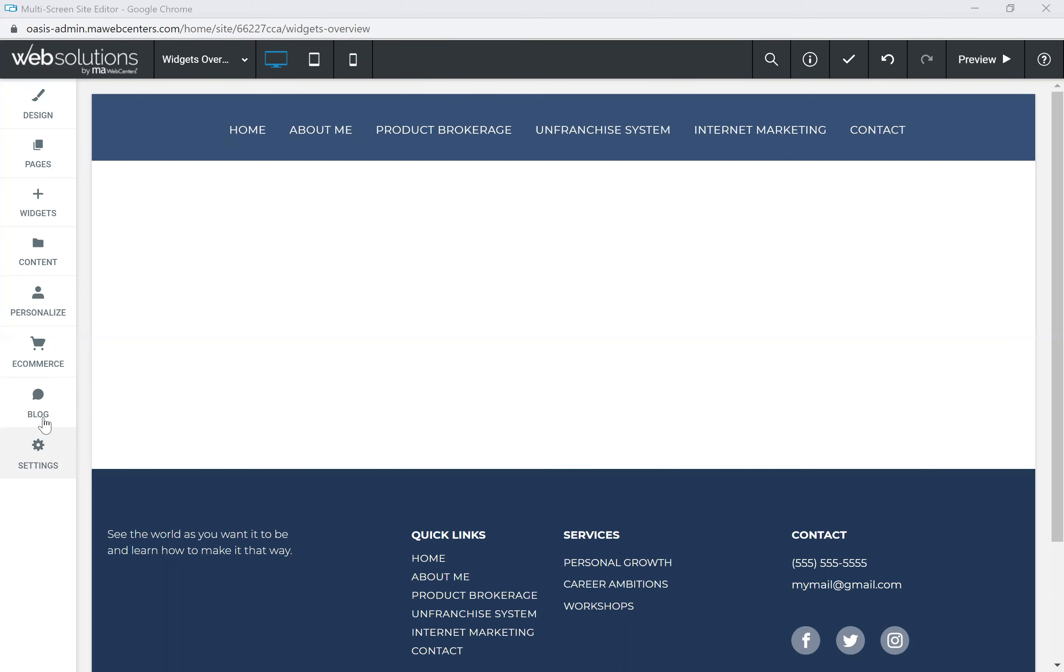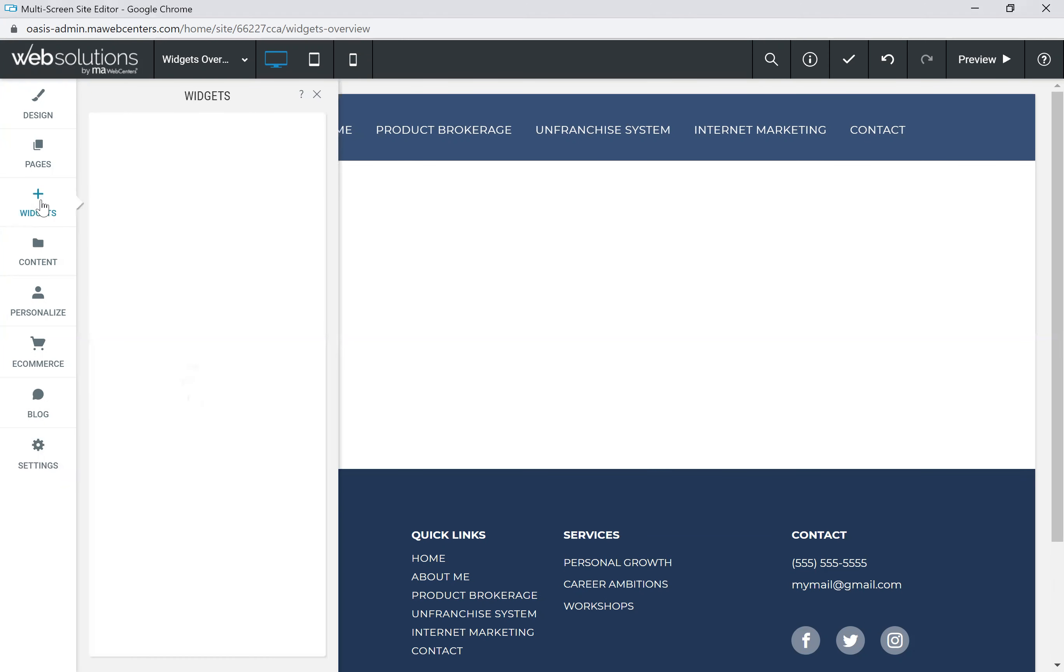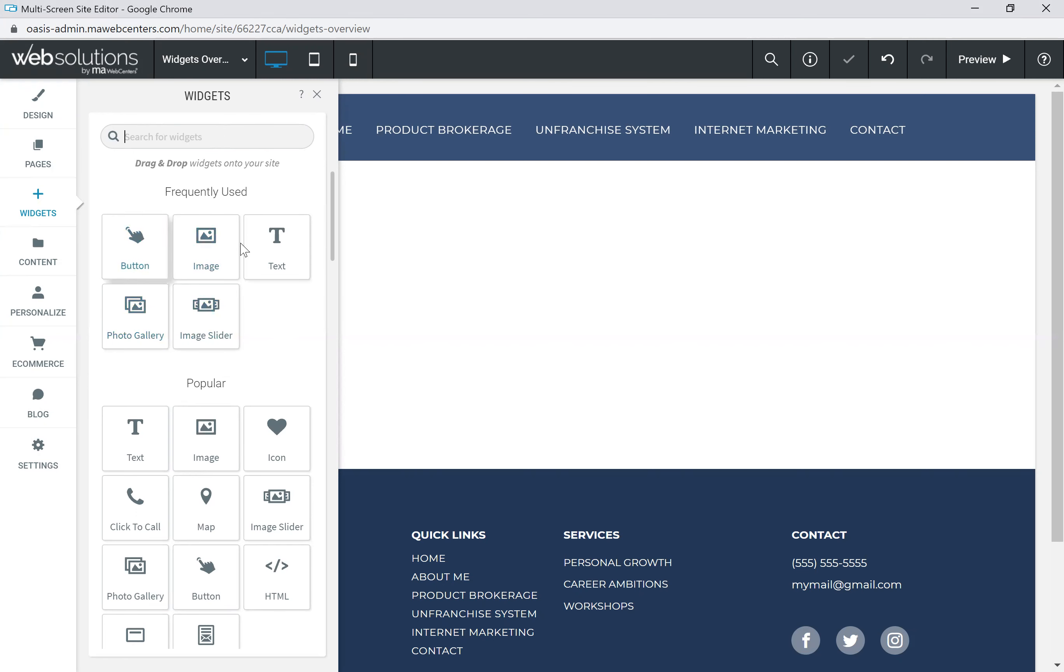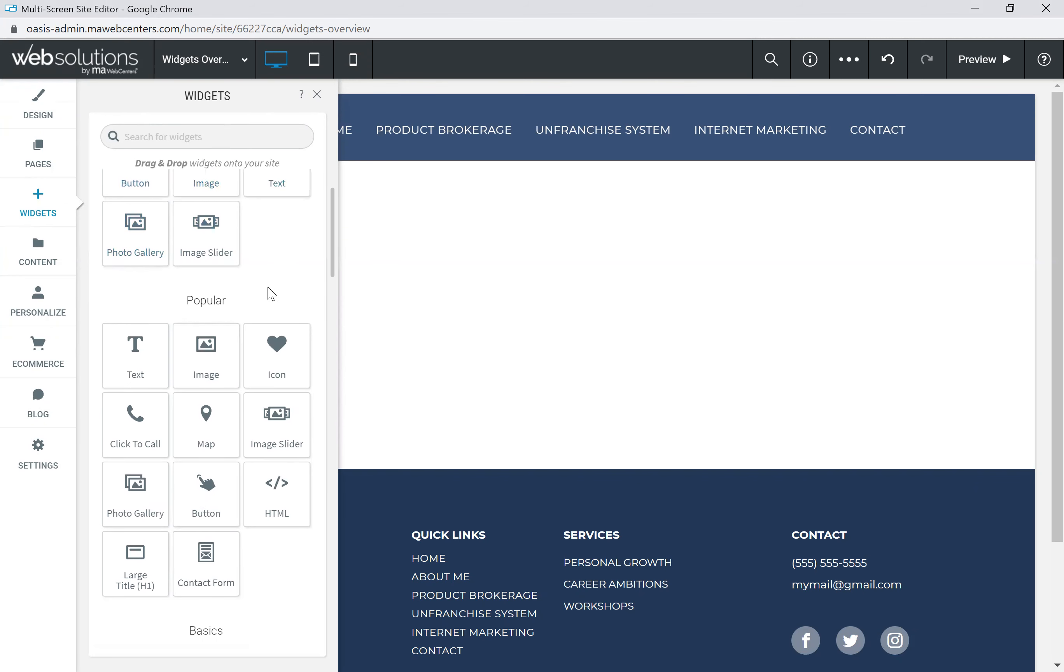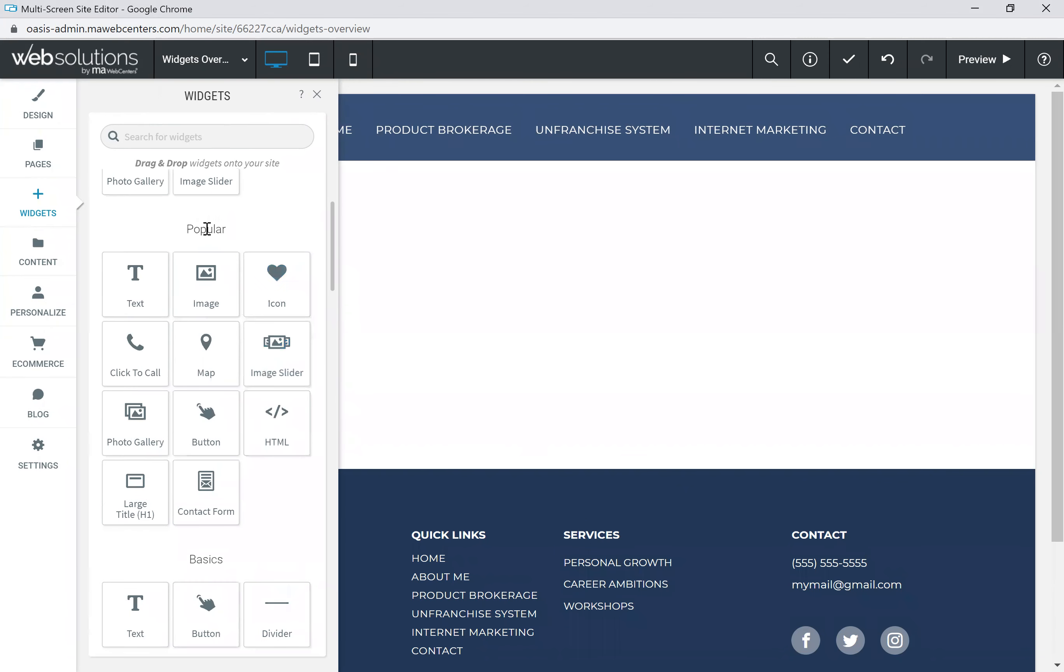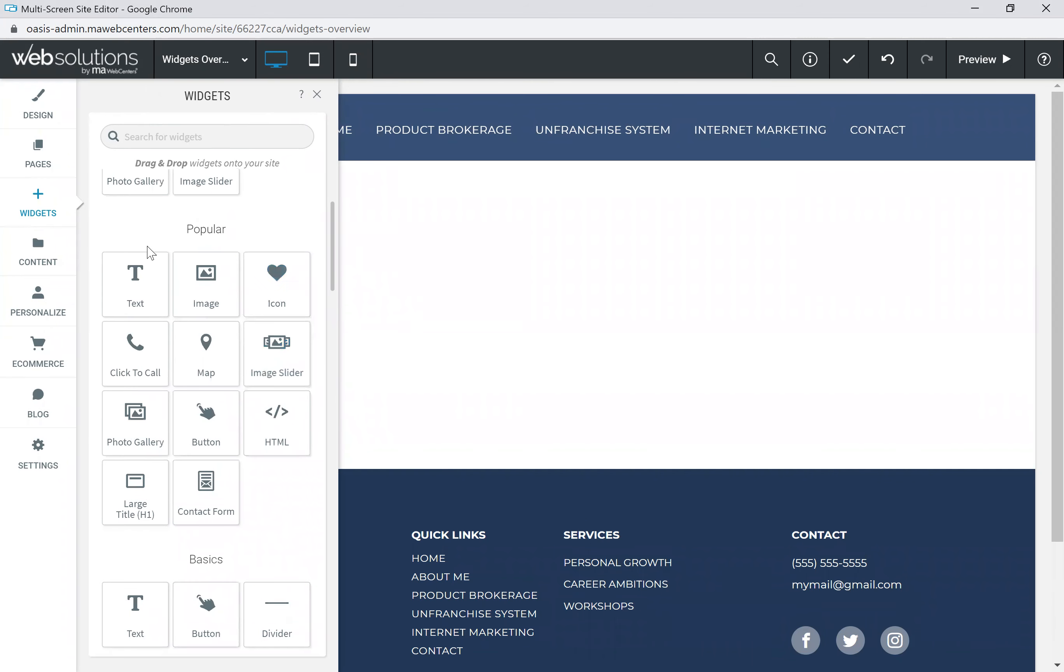For today, we're going to click on the widgets panel, and you'll see that's going to open up another dialog box where you're going to have an entire list of widgets that you can drag and drop onto your website on any page. You can search for widgets if there's something you're looking for specifically, or your most frequently used widgets will appear in this top section.